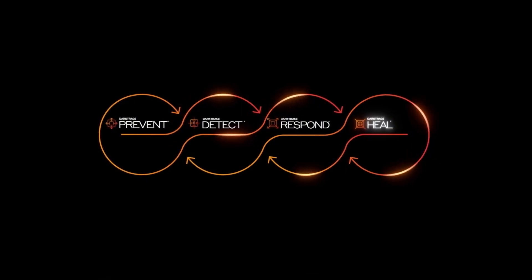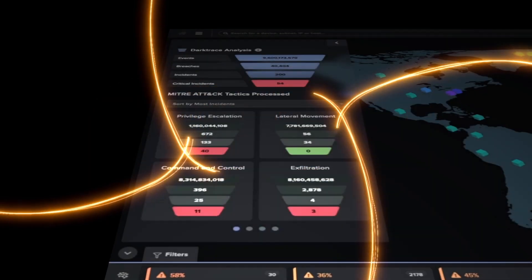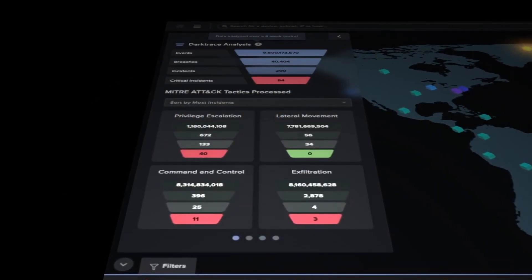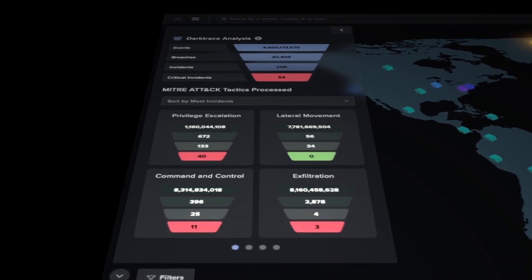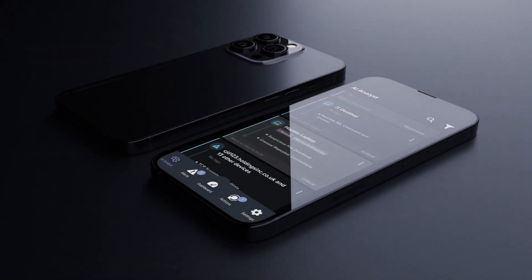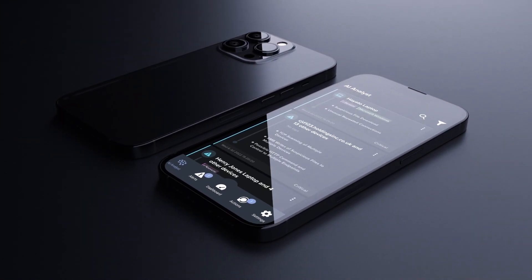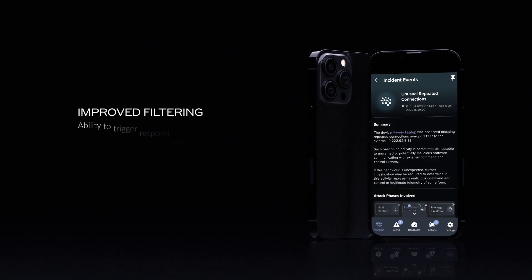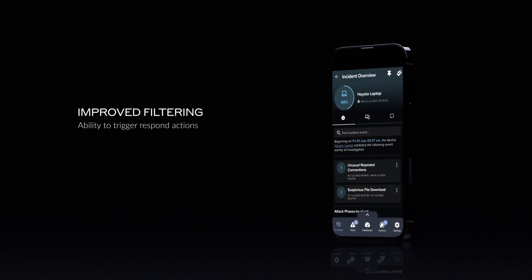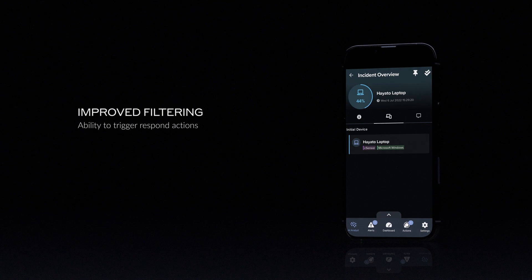Across all components of the Cyber AI loop, Darktrace's findings are now closely mapped to the widely used MITRE framework. The Darktrace mobile app now has a new design, improved filtering and the ability to trigger Respond actions in zero trust technologies and cloud applications.